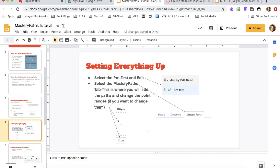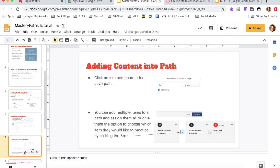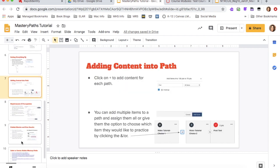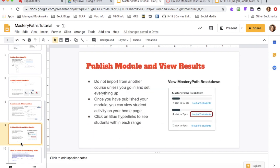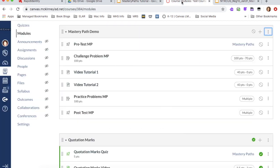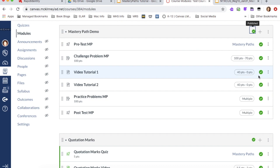So we've set everything up. We've added our paths. We've added the requirements. And then the last thing we need to do is publish our module. So I'm going to publish my module by hitting this little publish sign and it should publish everything within the module.